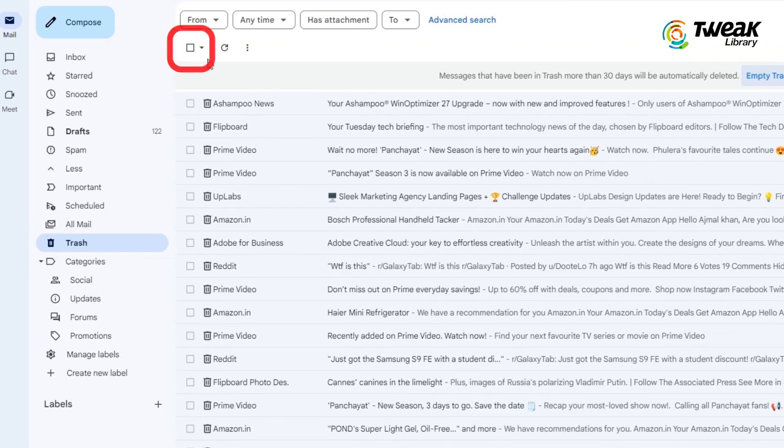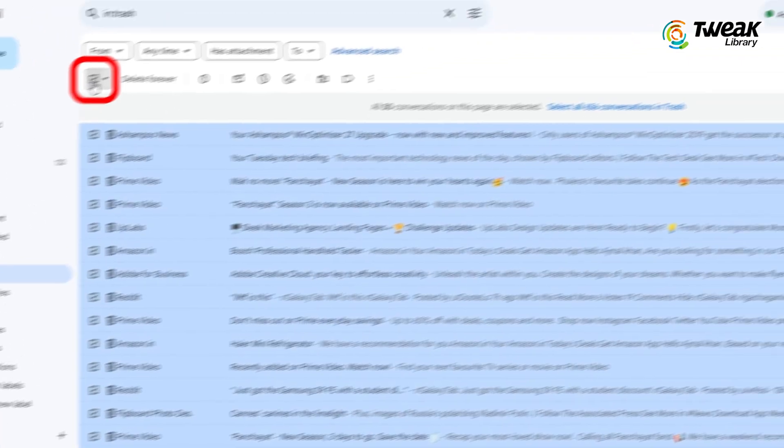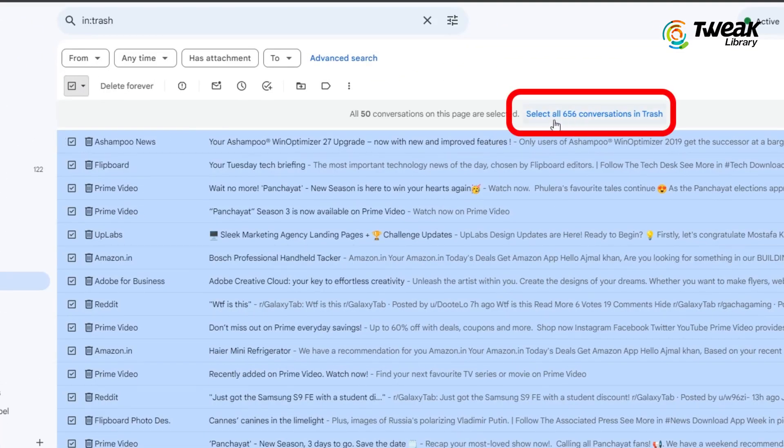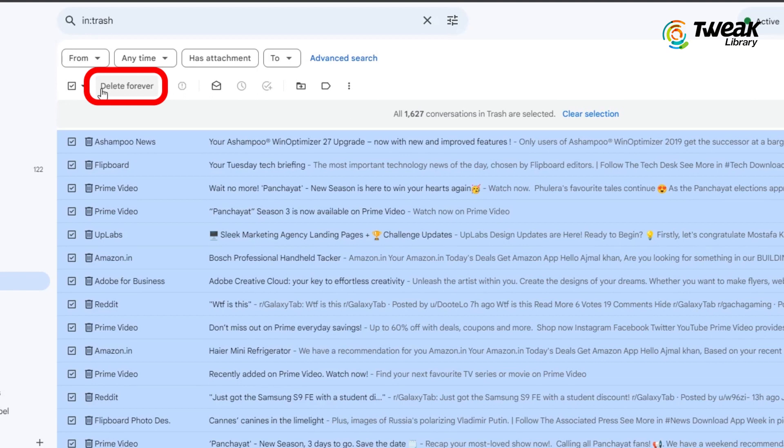Deleted emails will move to the bin. To permanently delete them, go to the bin, select All Messages, and click on Delete Forever.